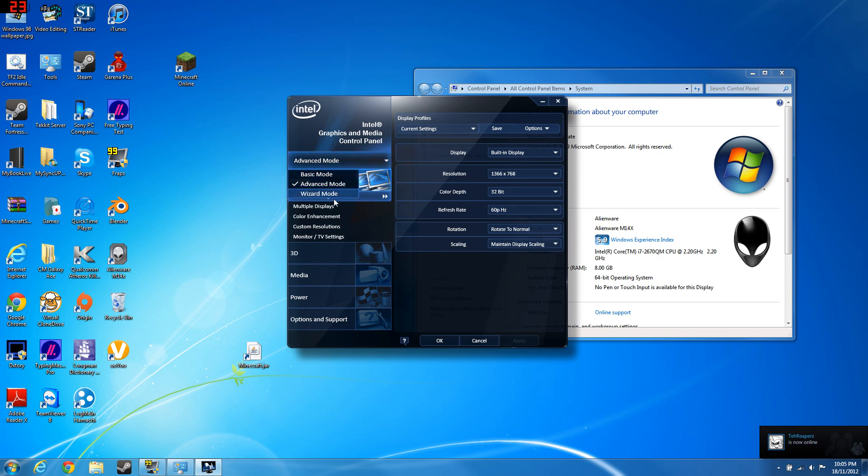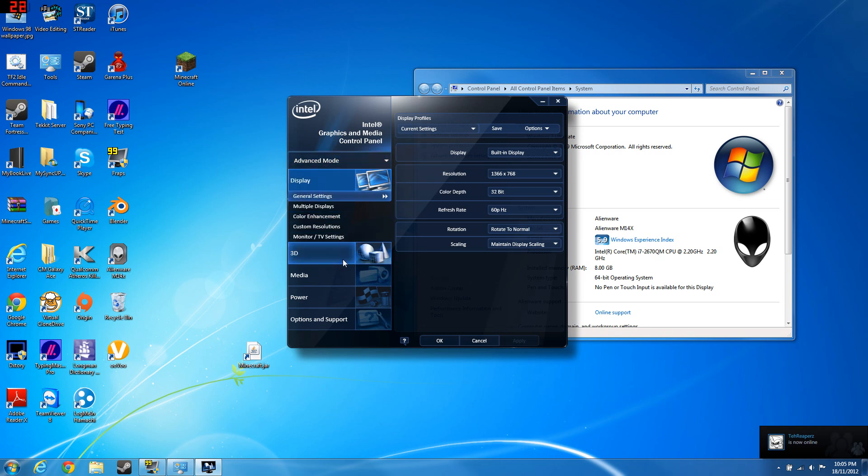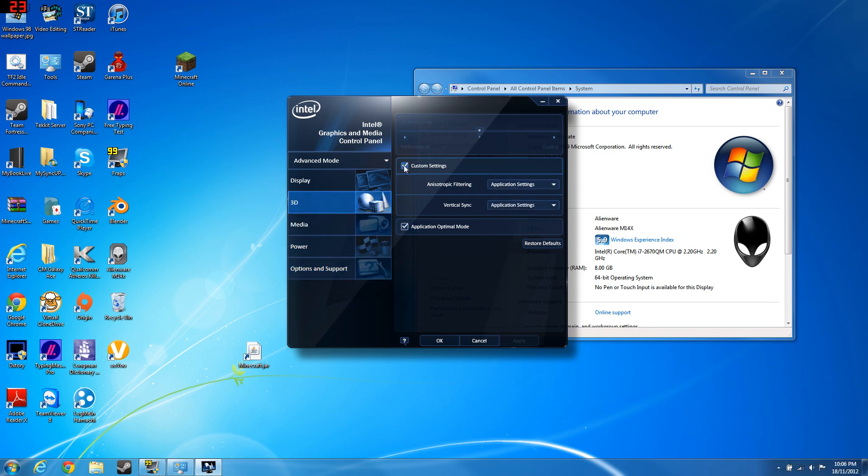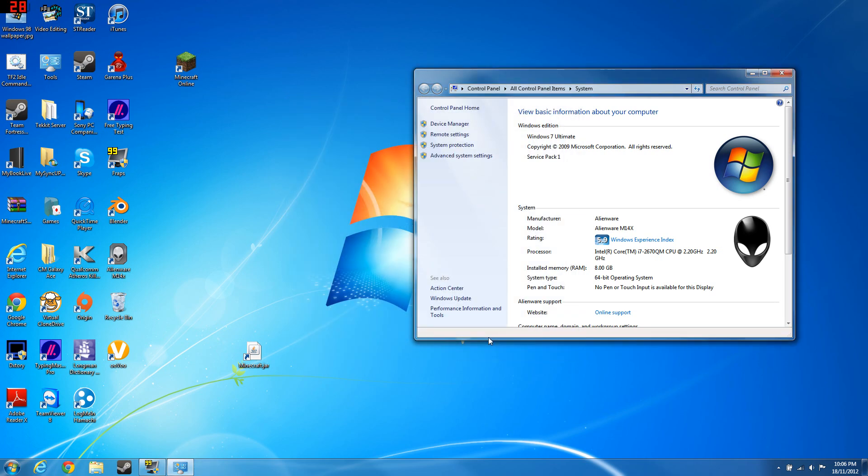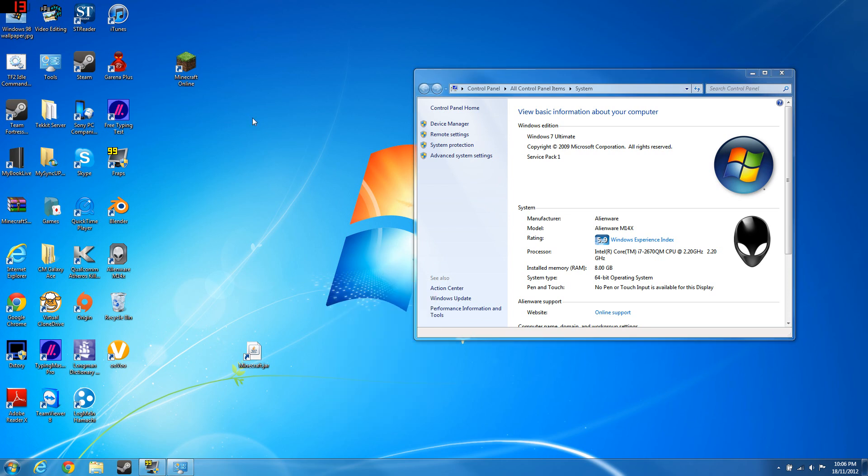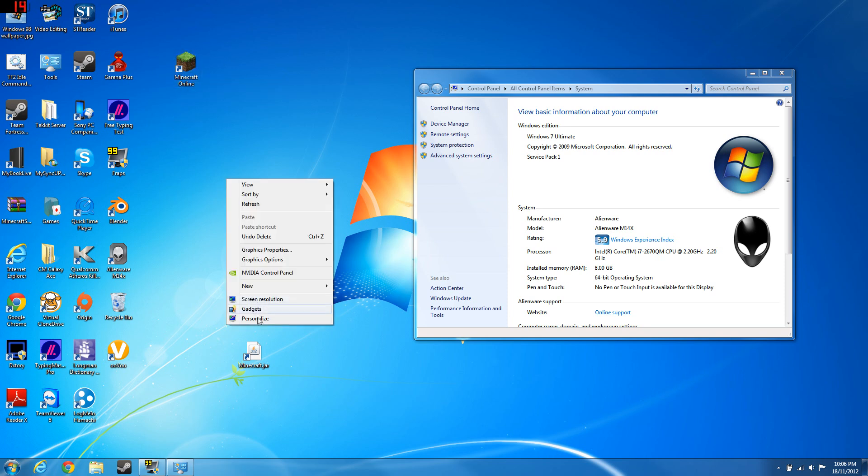Some people will ask you whether you want basic or advanced, choose advanced. You want to go 3D, uncheck custom settings and slide this to performance. I'm gonna go ahead and cancel because I don't need to change that since I have a Nvidia control panel here.